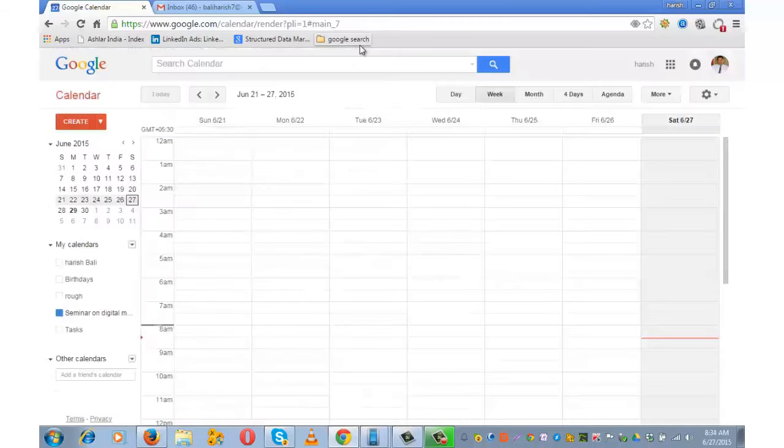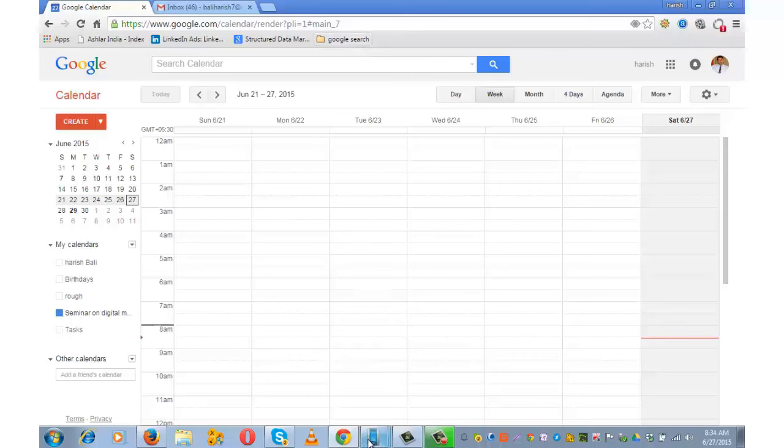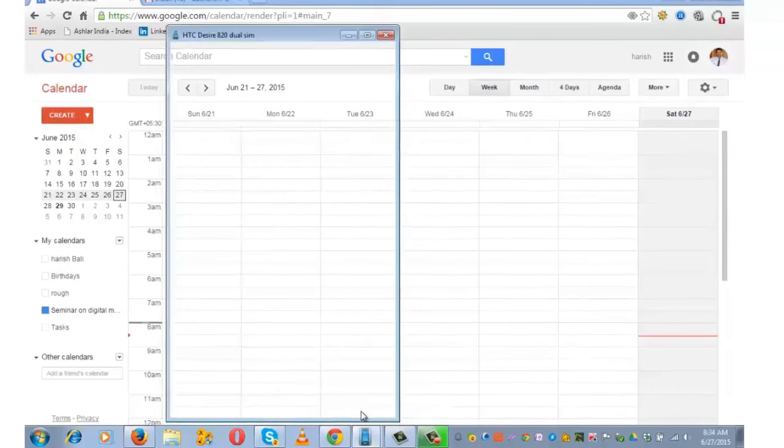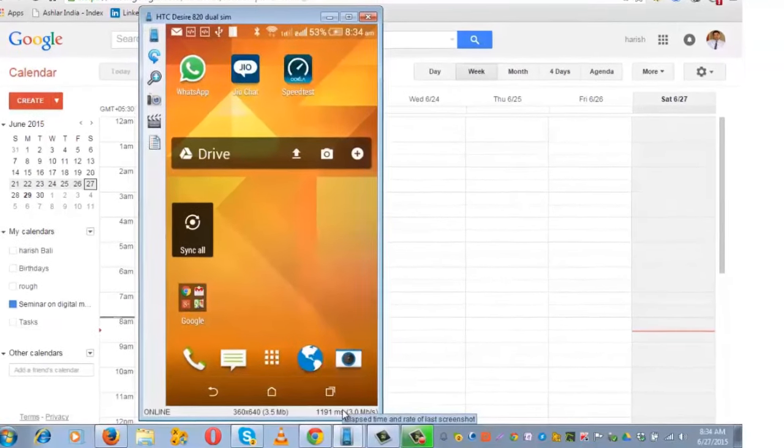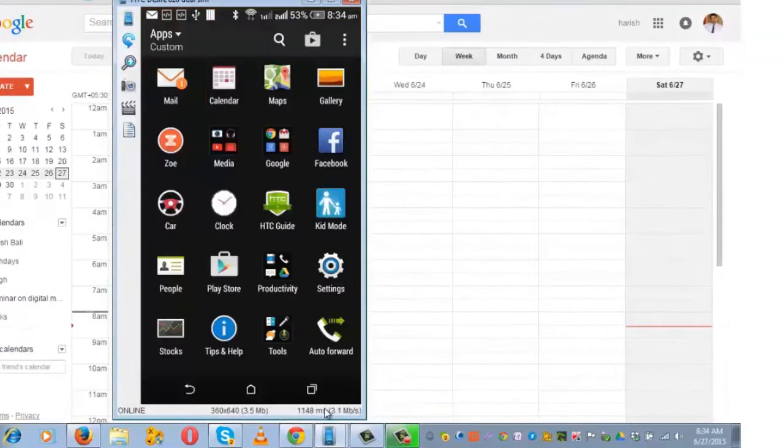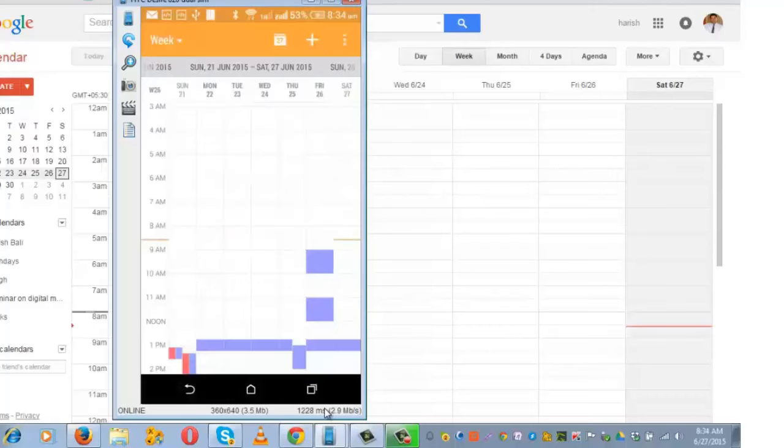To enable pop-up reminders on mobile, there is a step that needs to be performed. I've got my mobile screen displayed on my computer. This is the screen. Go to Calendar. Open the three-dotted-lines menu. Go to Accounts from the top.